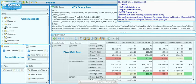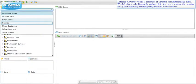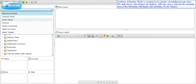We shall use the demonstration database Adventure Works, built on Microsoft SQL Server, for demonstrating the features of the pivot grid. Adventure Works is comprised of a number of multi-dimensional cubes. We shall choose the Finance cube for analysis. After the cube is selected, the metadata area will display only the metadata of cube Finance.